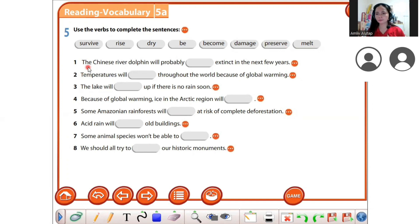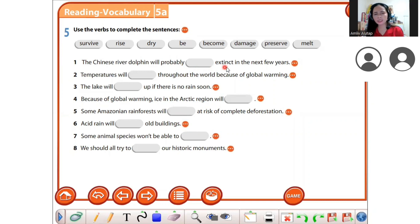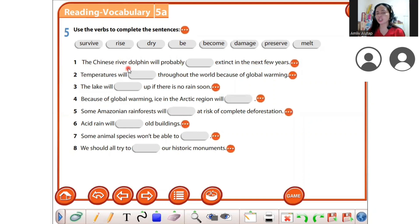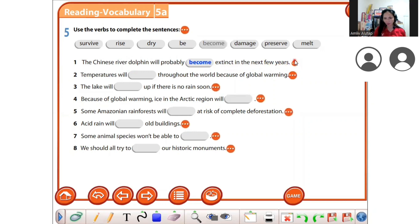I will read the first one. 'The Chinese river dolphin will probably blank in the next few years.' The answer is 'become extinct' — become extinct in the next few years.